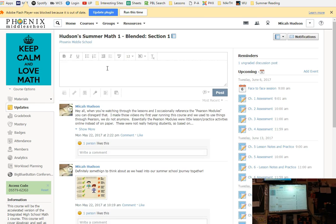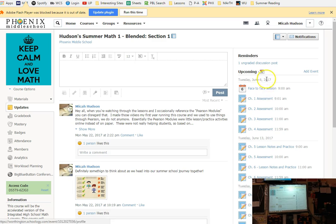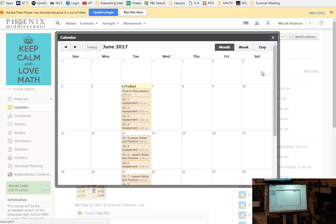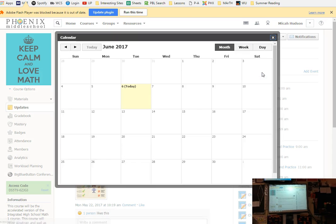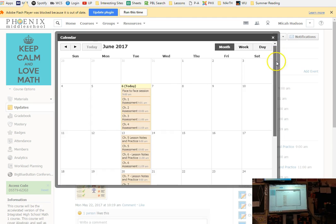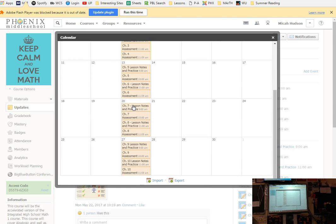Once you land on your homepage, so is everyone on their Schoology homepage? You probably won't have much going on. I'm in lots of groups and lots of classes. You can join whatever groups you want, but right now what you care about is courses. You should have Hudson Summer Math 1 Blended Section 1. Click on that. Now you will have the Math 1 SportsCenter feed.